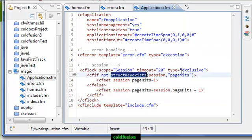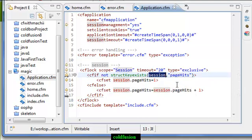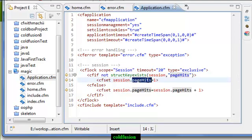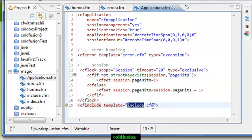What I have checked here is if the 'hits' key is defined in the session structure. If not defined, then you will put the page hits as one; otherwise you will increment page hits by one. I have also used cfinclude here, including a template - include.cfm.